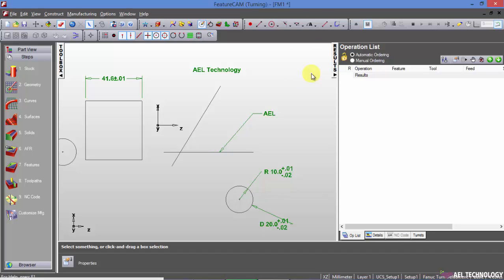So we are done with basics of geometry creation and all. Now in next video I will show you, we will create some examples and you will get thorough to this geometry creation.